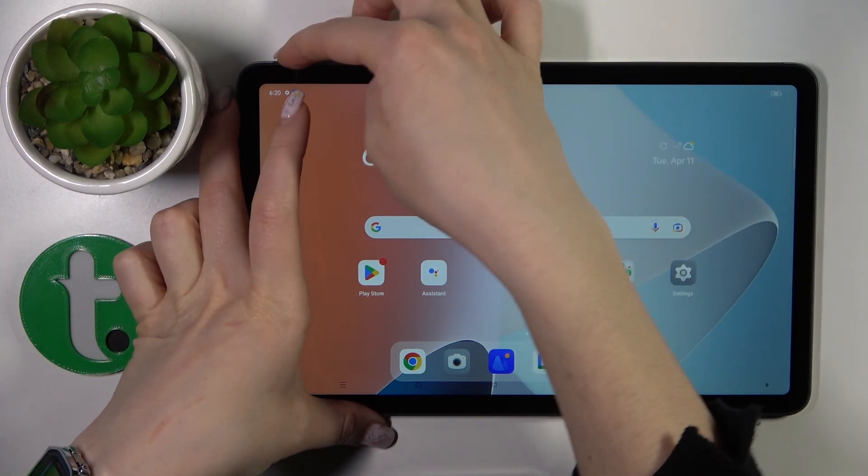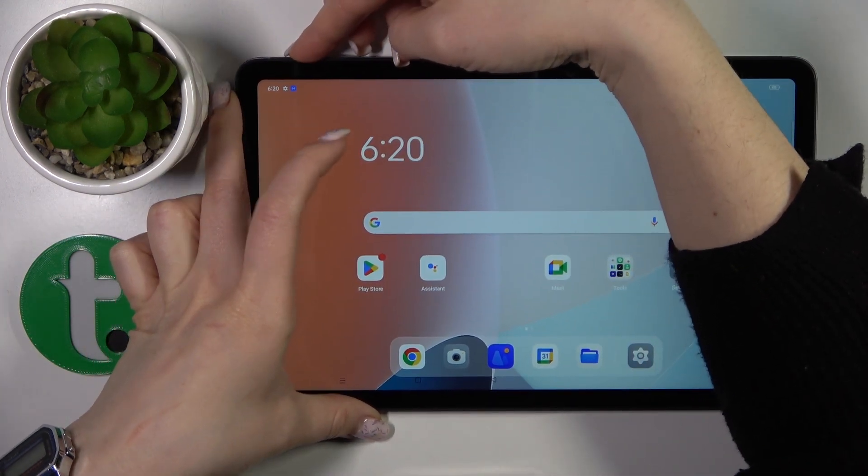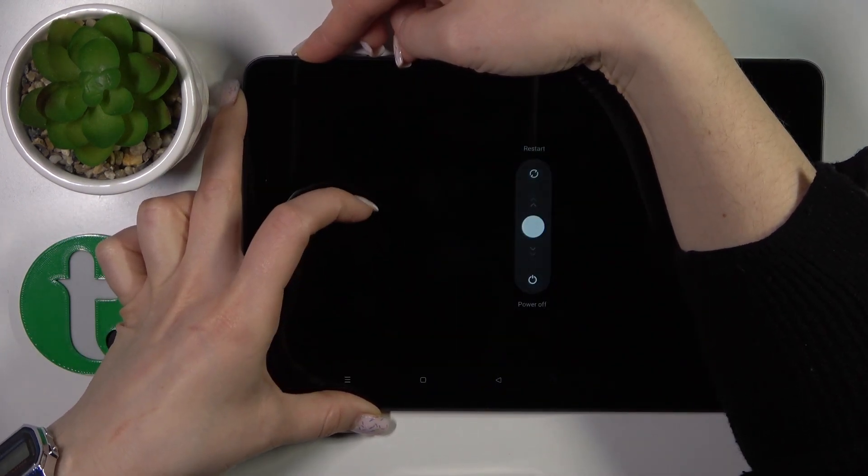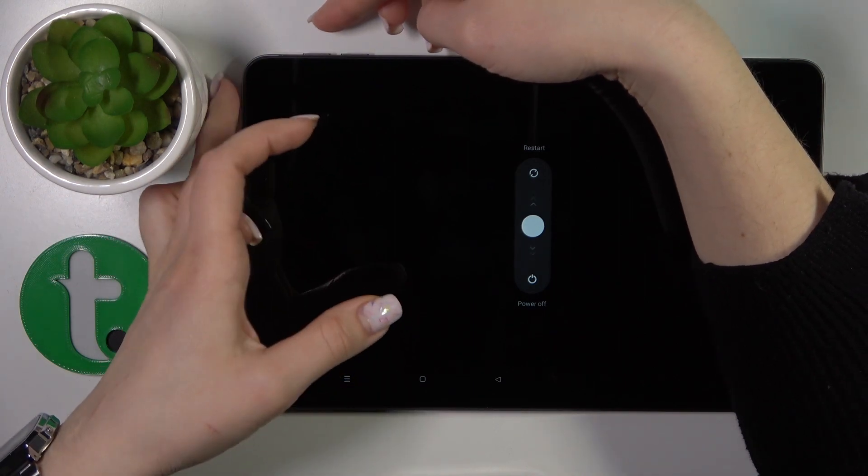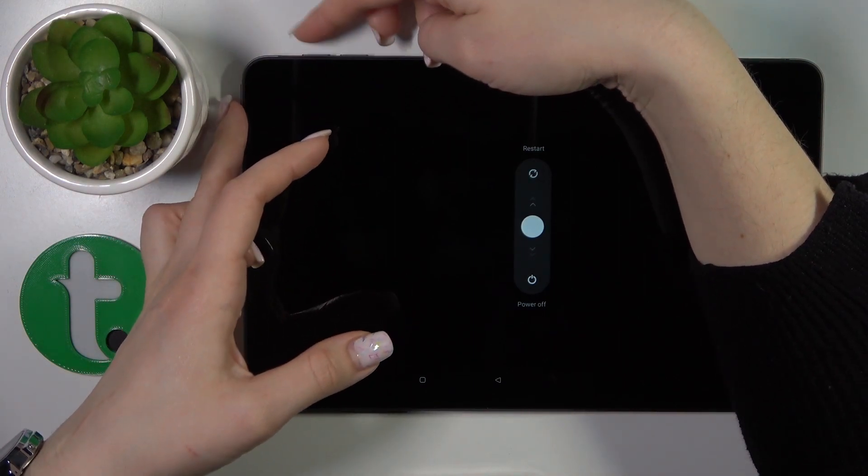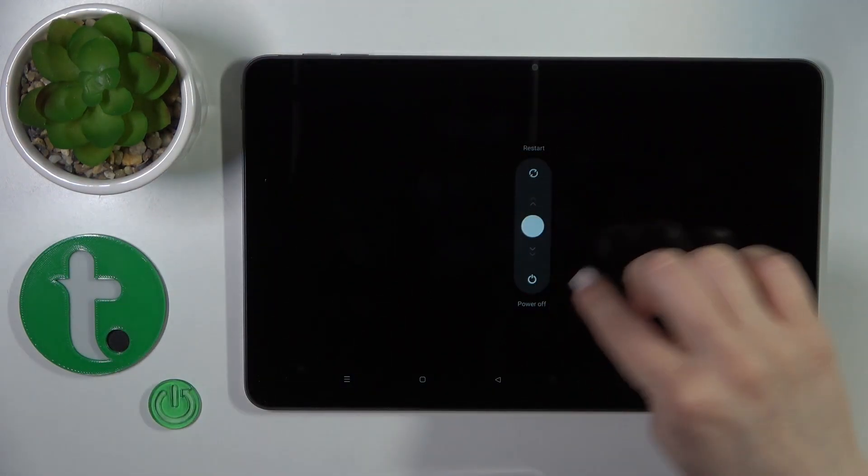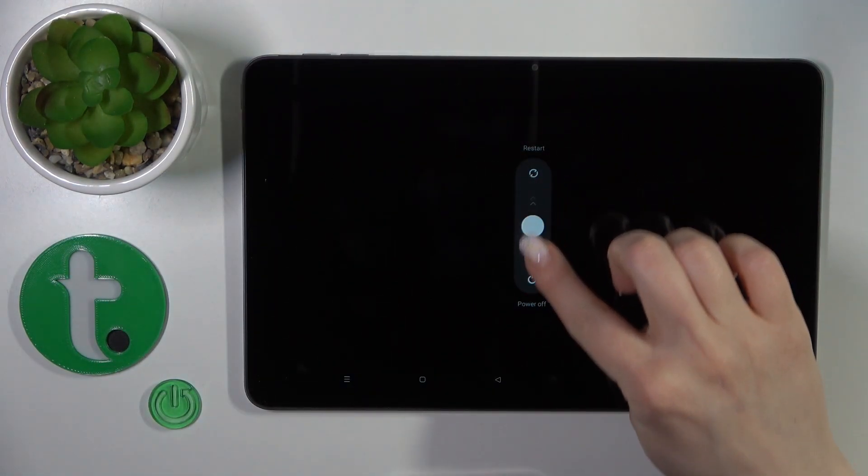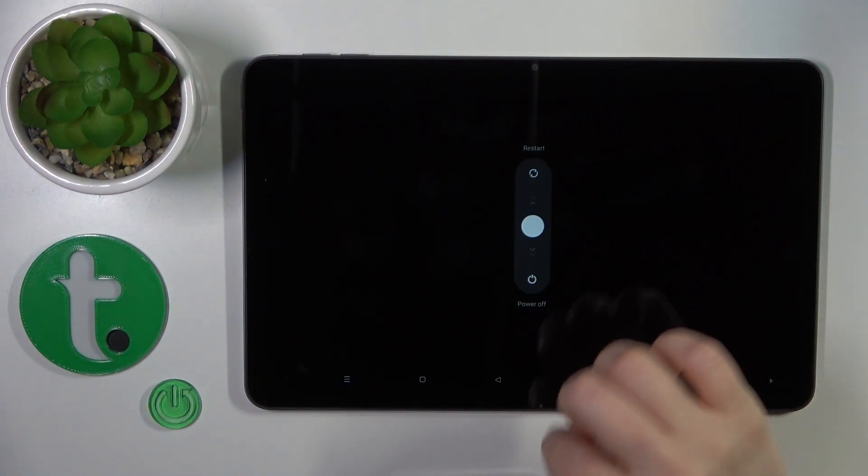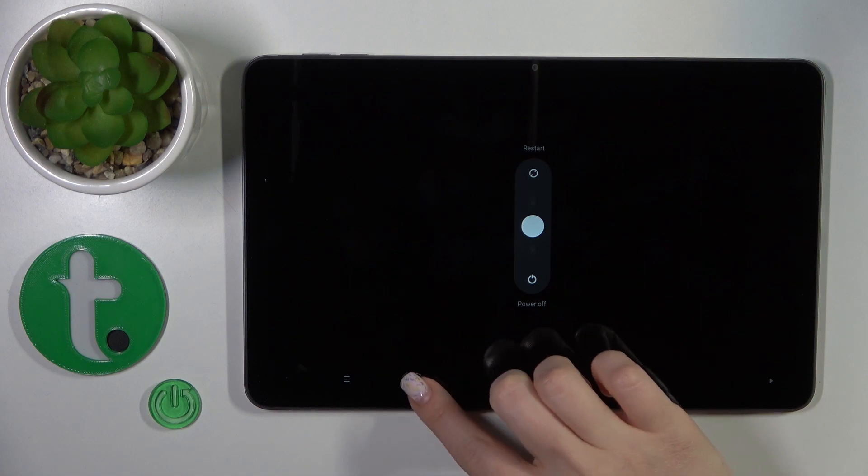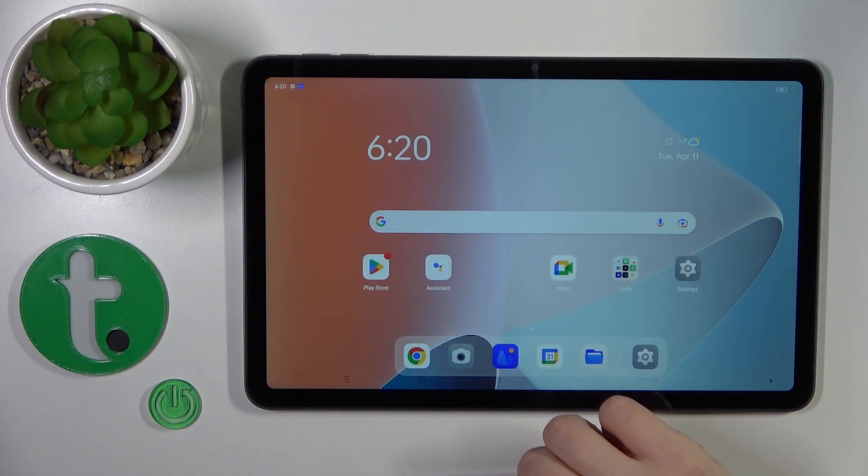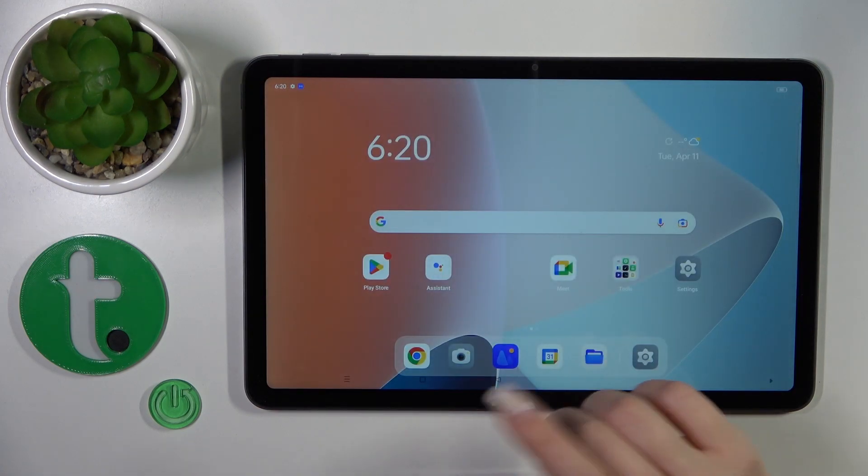To turn off your device, press the power button and volume down button together, then slide down to power off the device.